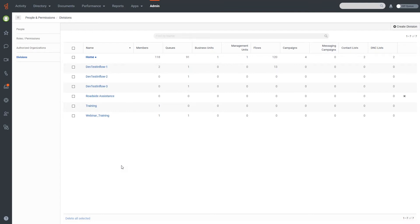You can name divisions pretty much anything you want. In each column you can see what options are available — you can use divisions to separate out your members, queues, business and management units if you're using workforce management protocols within Genesis Cloud, as well as architect flows, outbound campaigns, contact lists, and DNC lists.